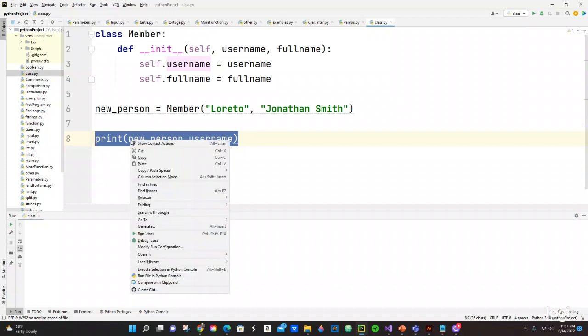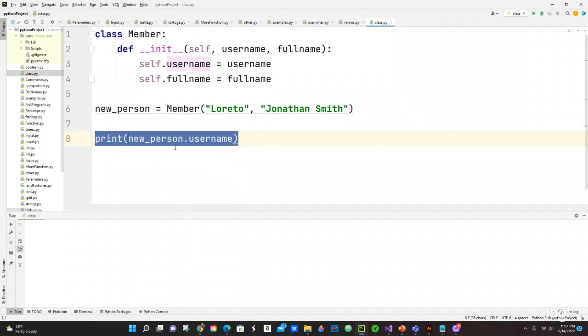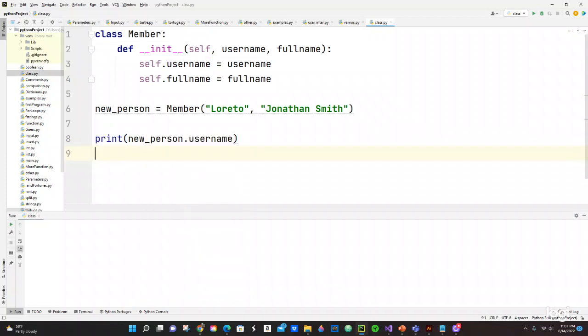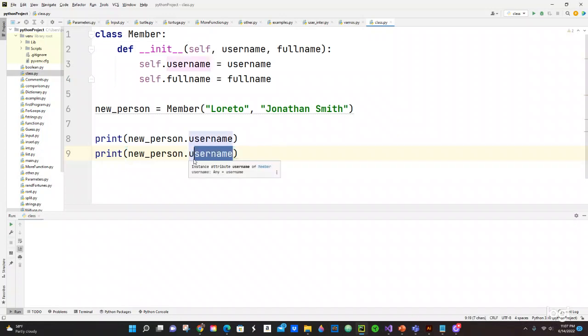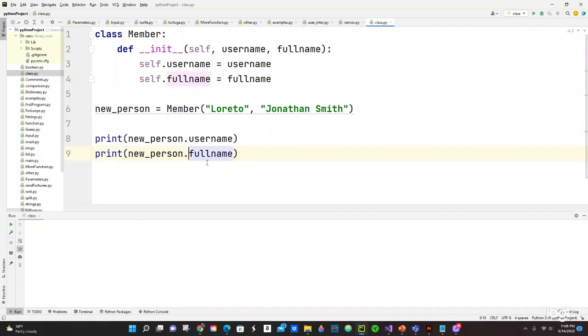Let's copy this and paste in the next line and we're going to change that to fullname. So let's print this and see what results it's going to give us.